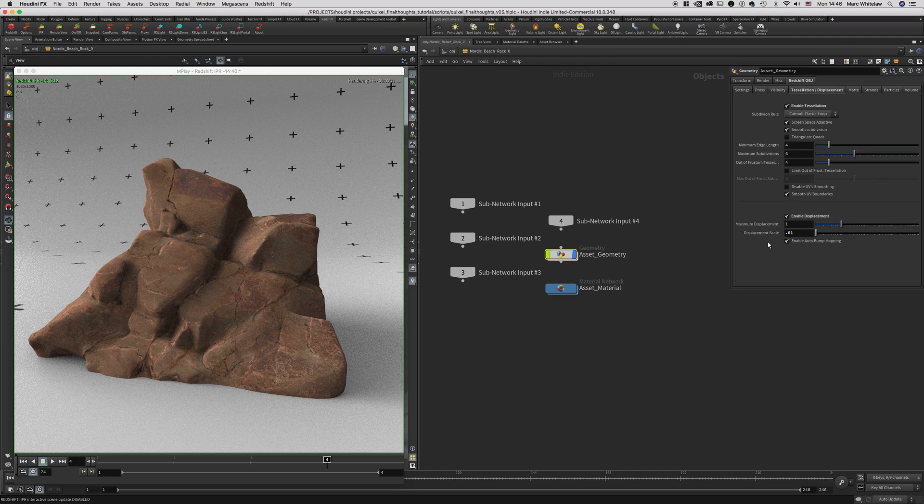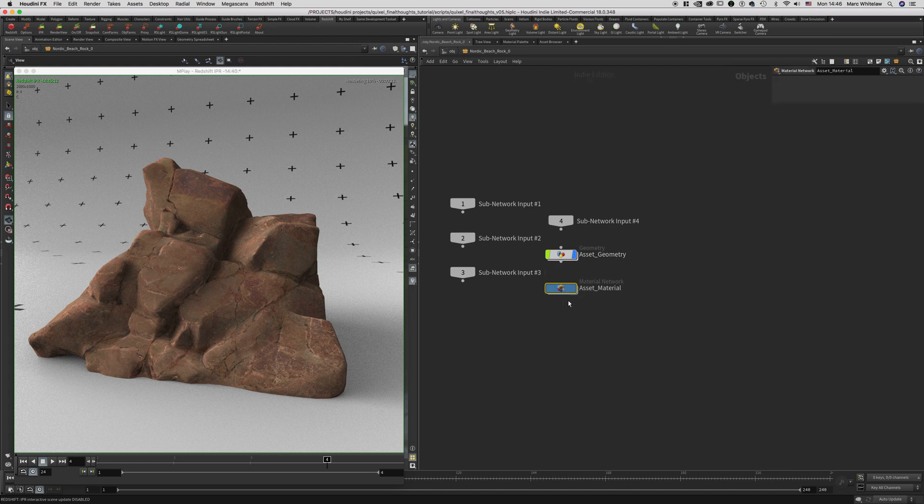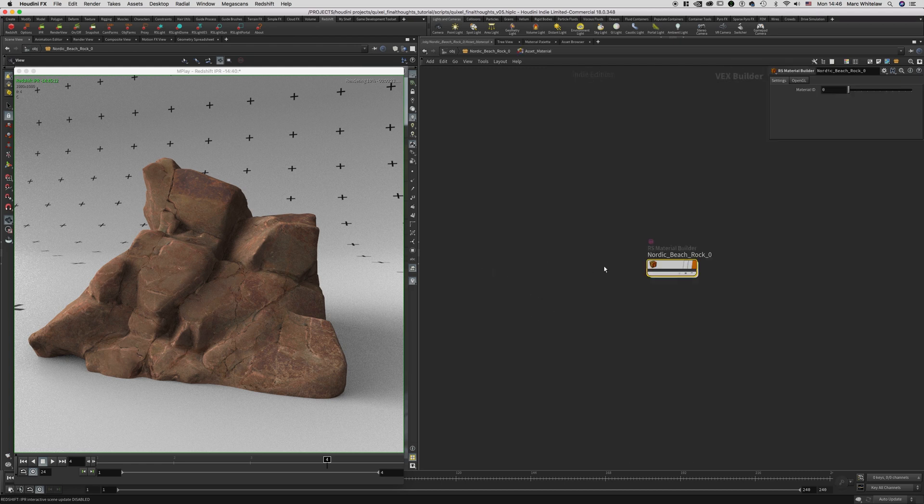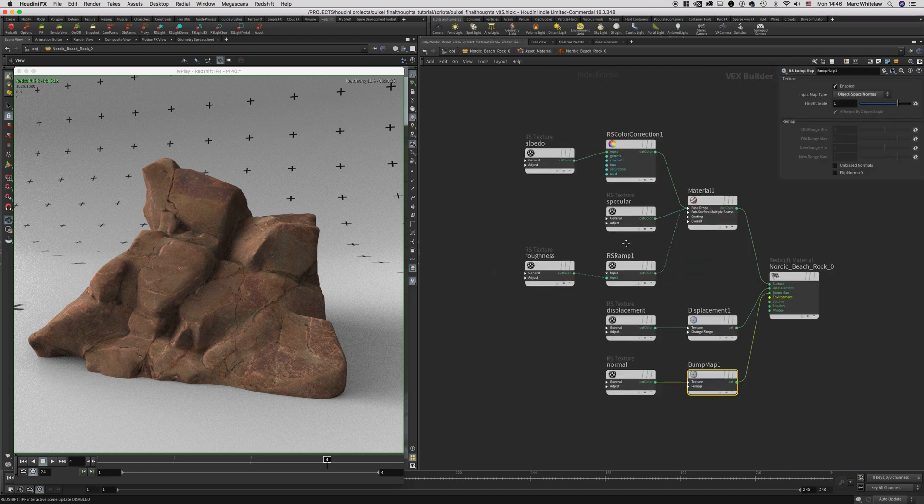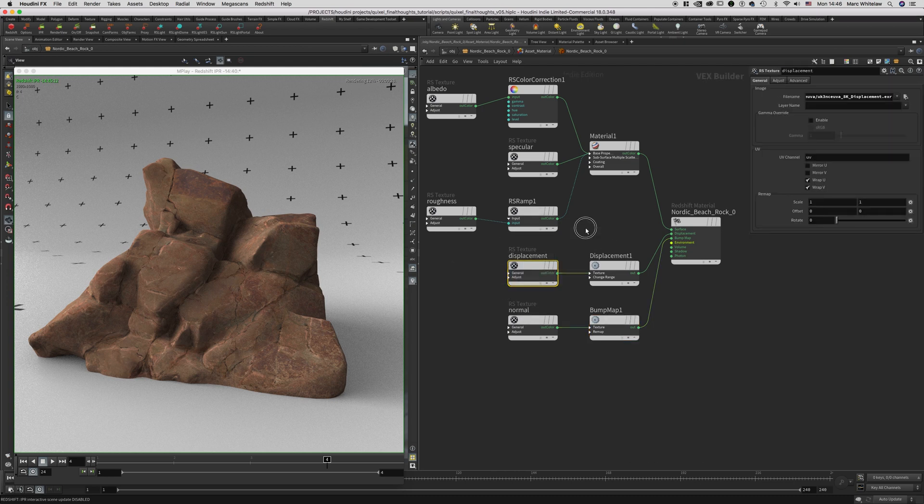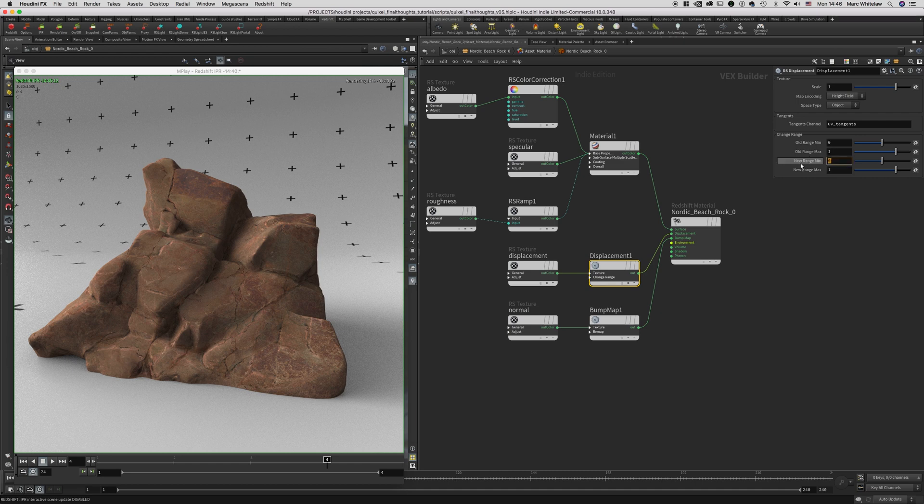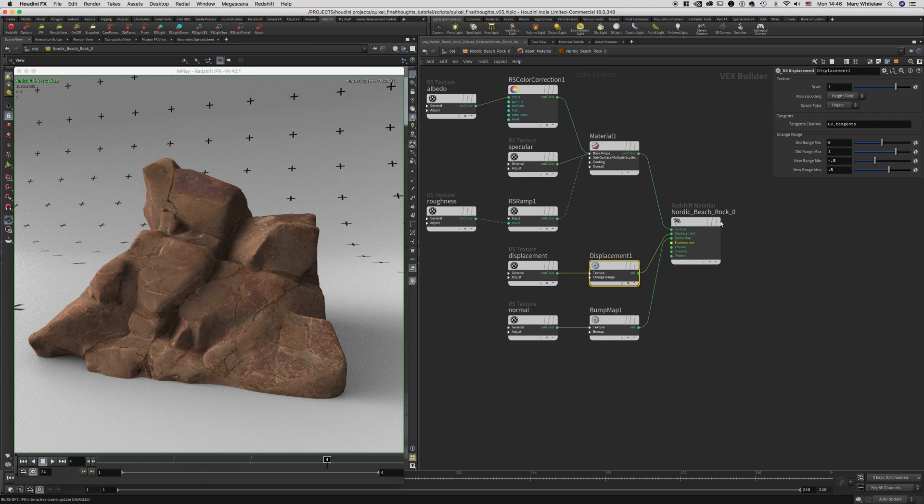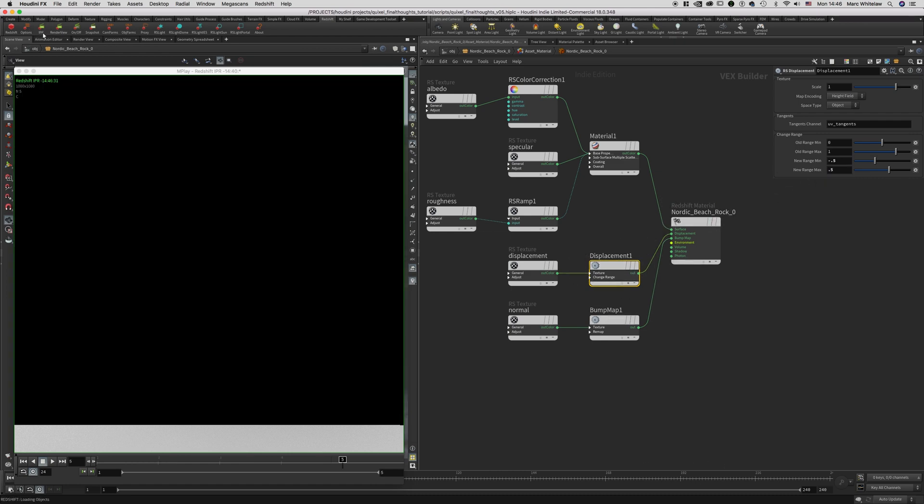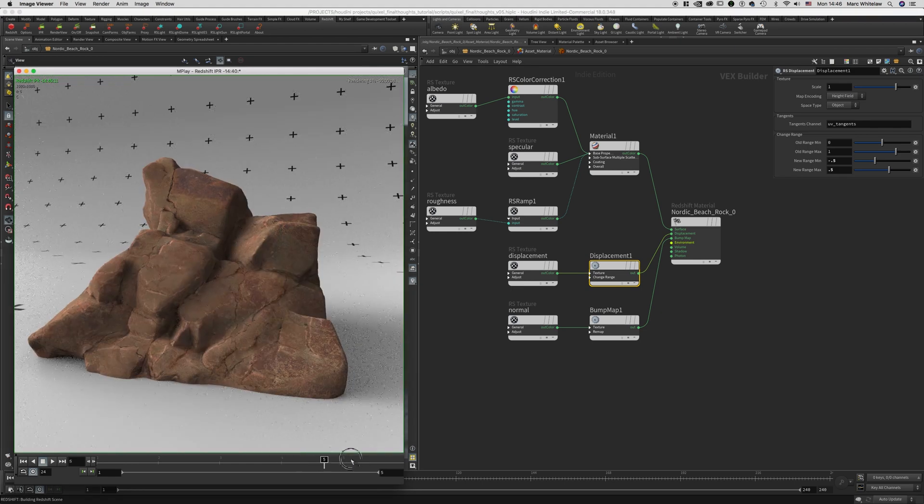Now inside of our asset material network, what we're going to do is, here's our displacement texture, we're going to go to this displacement node. We're going to change the new range min to negative 0.5 and the new range max to 0.5. Now our displacement is enabled. So if I hit render again, you'll see that we have a change and our displacement is actually doing something.